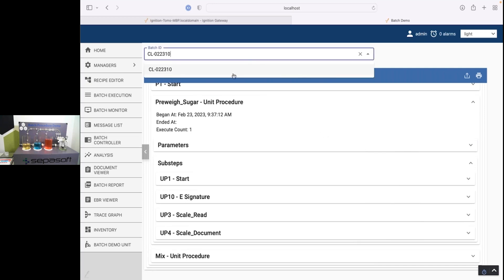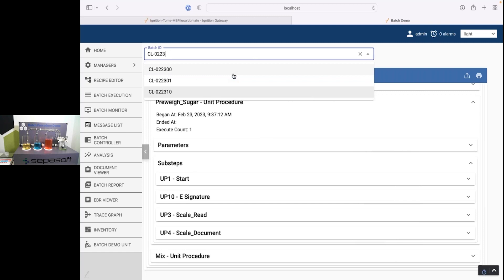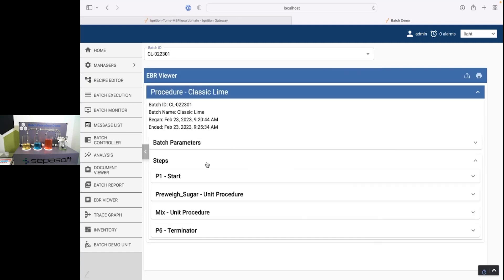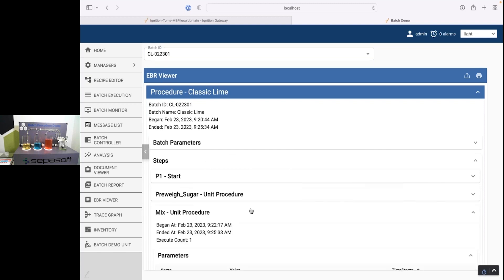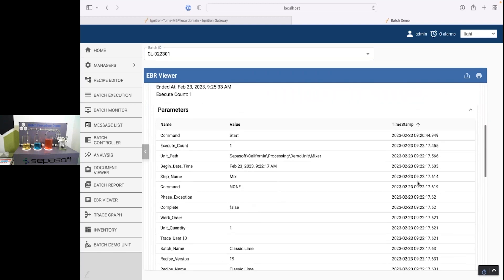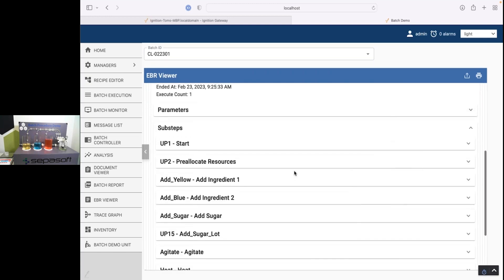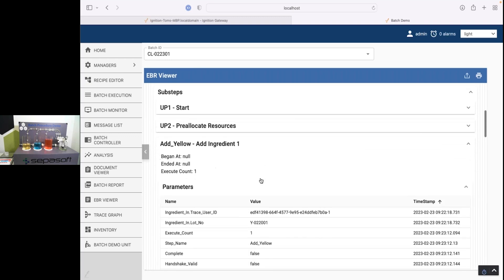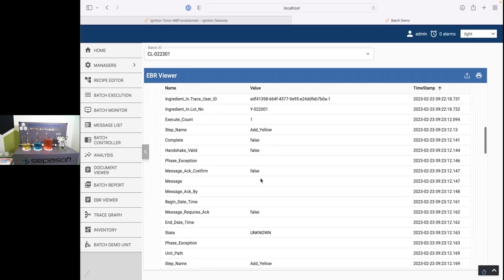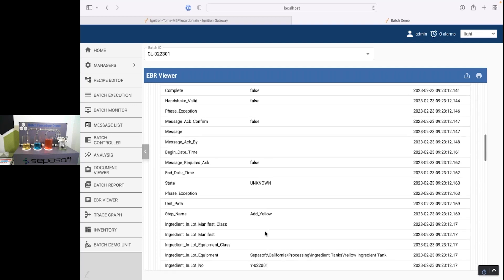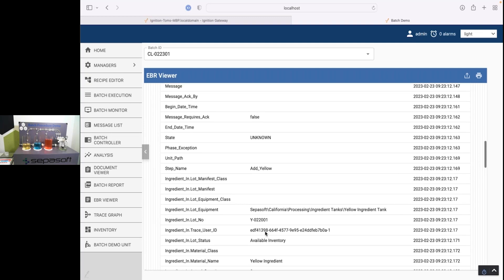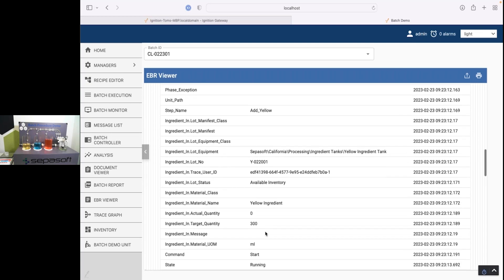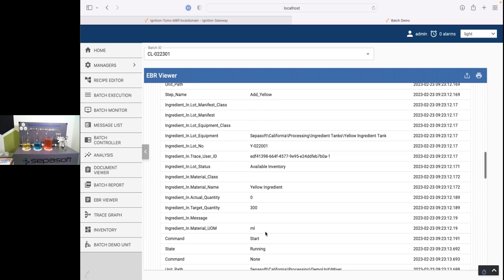So if I went back to the one I did previously. And look at the mix. We see add ingredient one. We see the lot number that it pulled from. Just a ton of information. So every time a parameter value changes, it essentially gets recorded off along with the timestamp.